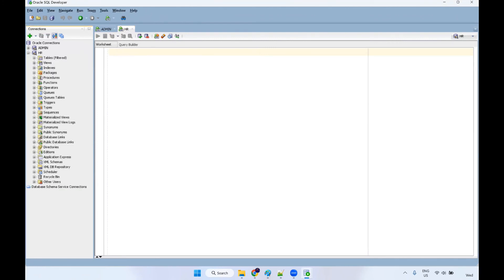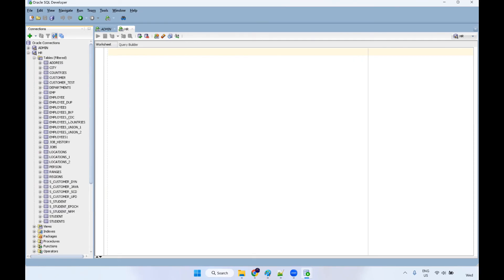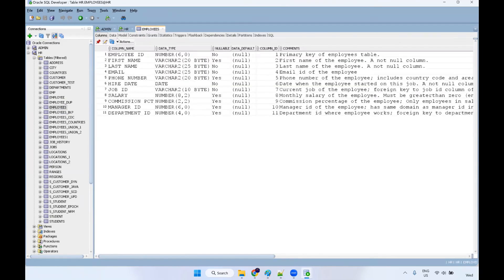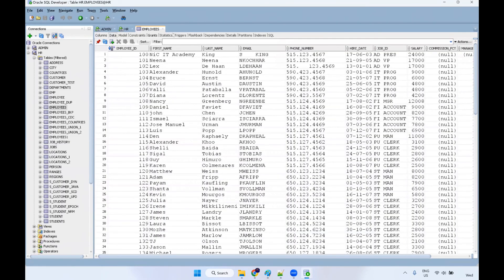Then click on the plus symbol, give name as HR schema, username as HR, and password as HR — you can refer to this particular picture. These are the schema name, username, and password. These are all the tables. You can test it — it should be status success. Click on connect and it will get connected. If you open the HR schema, you can see the different objects — tables, views, indexes, packages, everything. Click on tables and you can find different tables. You can check the data, data model, and constraints — you can close it.